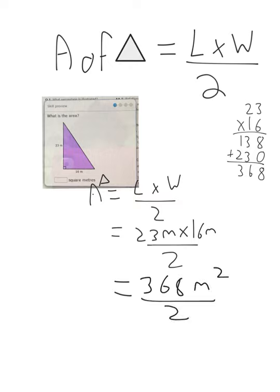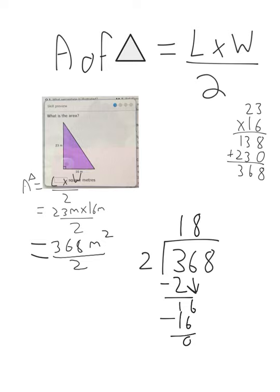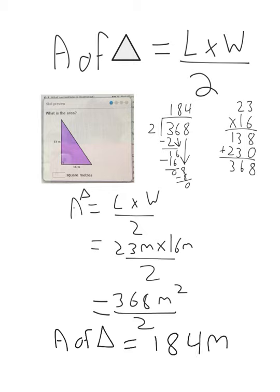Now we do the divided-by-2 step. How many 2s can I take out of 3? One. 1 times 2 is 2, minus is 1. Bring down the 6 — how many 2s out of 16? Eight. 8 times 2 is 16, minus is 0. Bring down the 8 — how many 2s out of 8? Four. So 368 meters squared divided by 2 equals 184 meters squared. That's our area of the triangle.